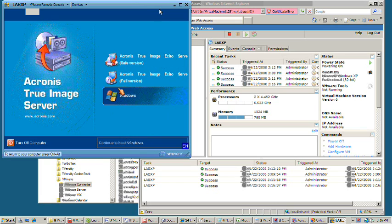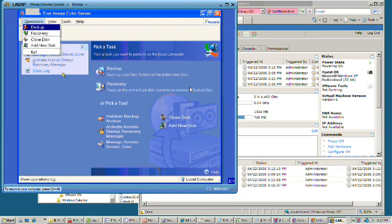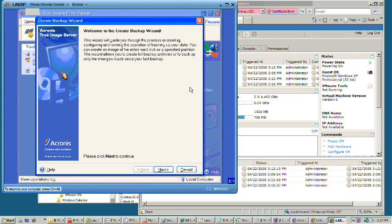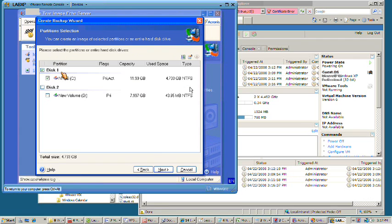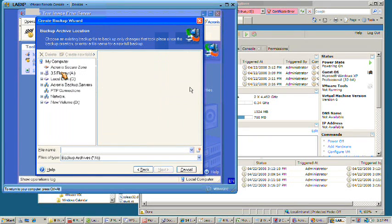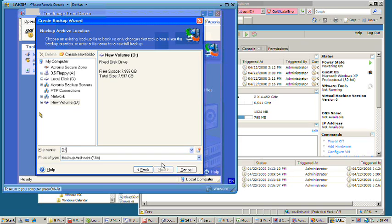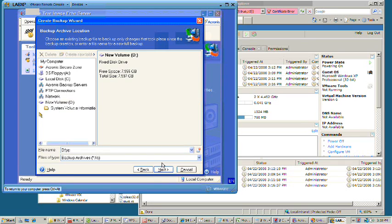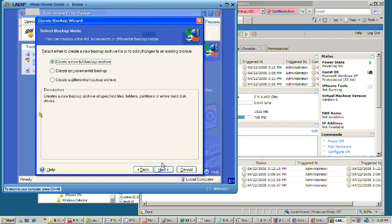We're going to tell it to launch the full version. We're going to say do a backup. Choose my computer. We're going to select our C drive. We're going to tell it to back up to the D drive. We'll say XP Pro and the date.